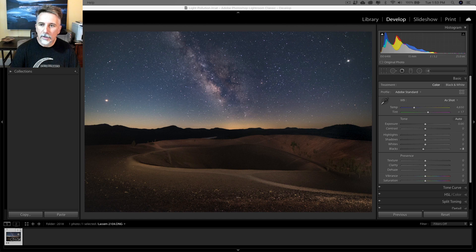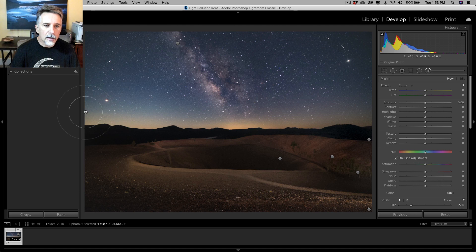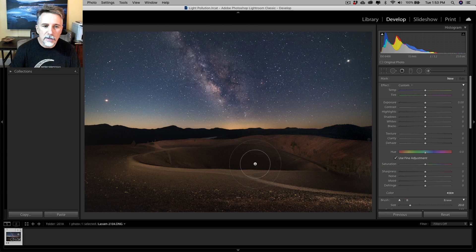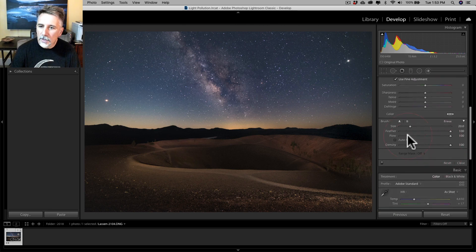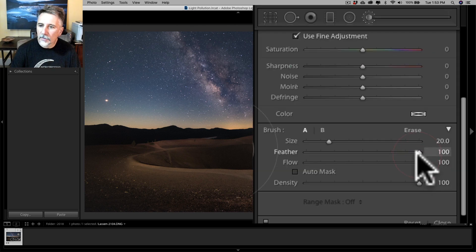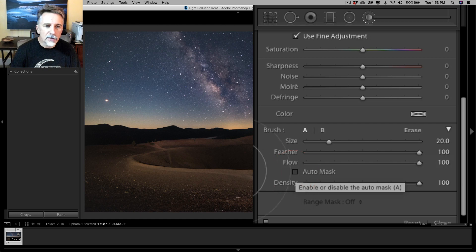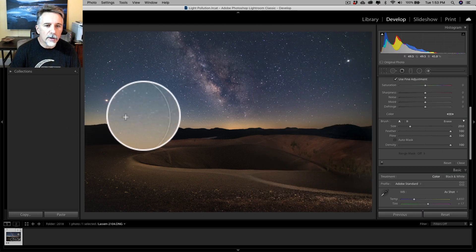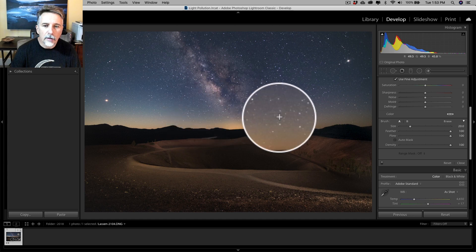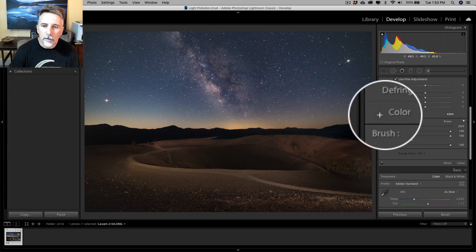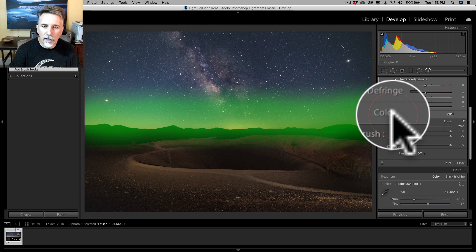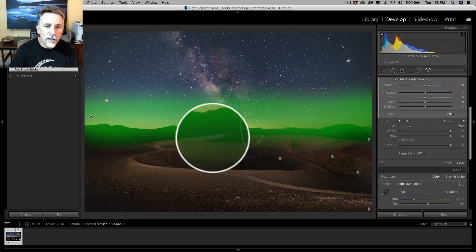So I'm going to start with a local adjustment here. I'm going to take the local adjustment brush and I'm going to apply this across the entire horizon. You can see I've got a big feather on here. The flow is set to 100%, the feather is set to 100%, the auto mask is off, and that's what I'm looking for right here. So I'm just going to drag it all the way across the horizon. There we go. I'll press the O key to hide and reveal the mask there.